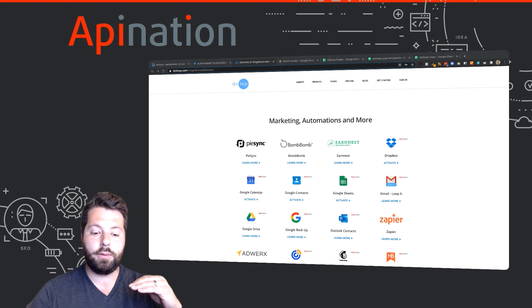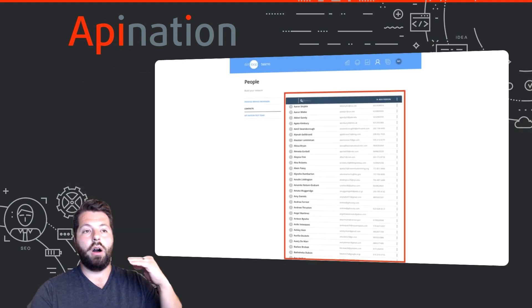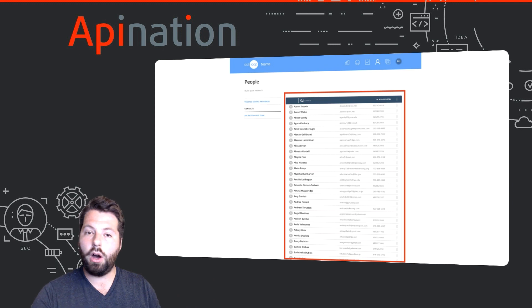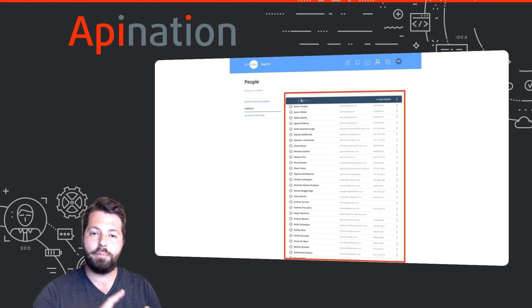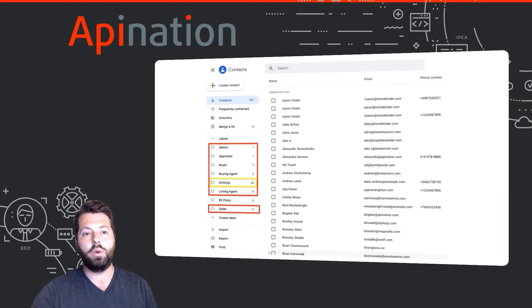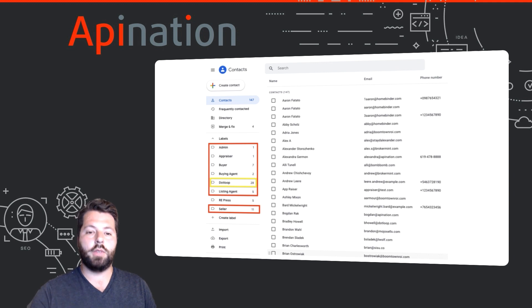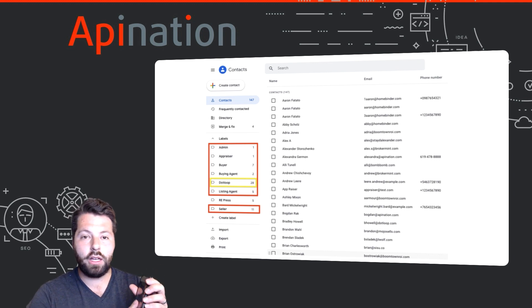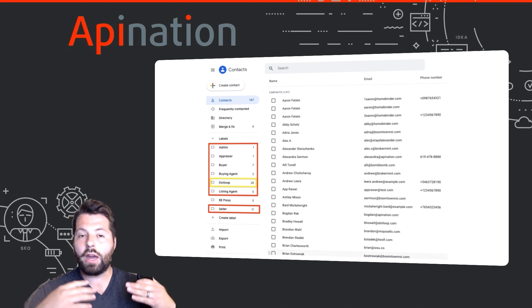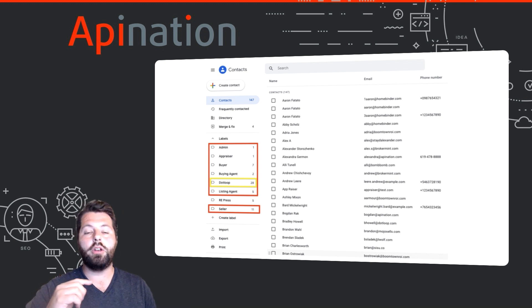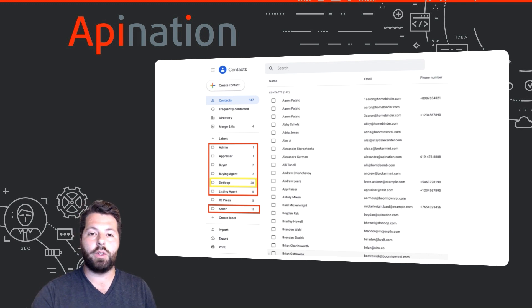Google Contacts, for example, will take all the people you have in Dotloop, all those business contacts, and add them to Google Contacts. So they're ready to go in Gmail, they're ready to go on your cell phone, no matter where you're at, all your business contacts are with you.